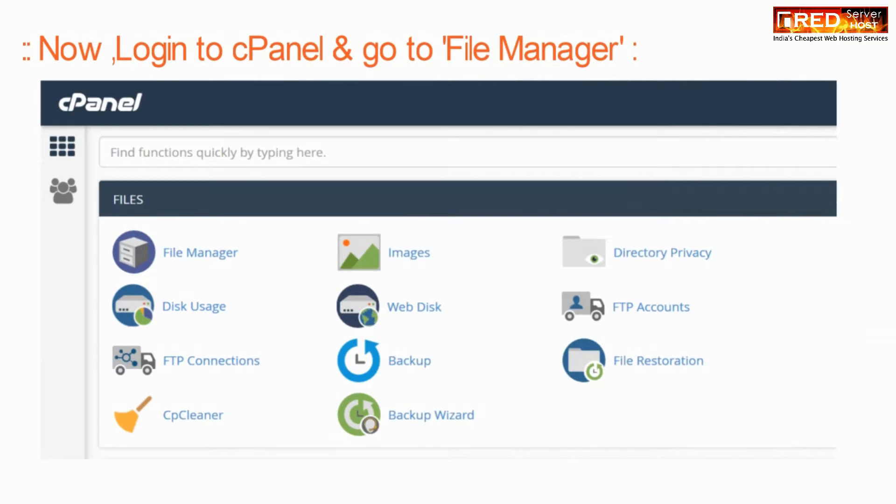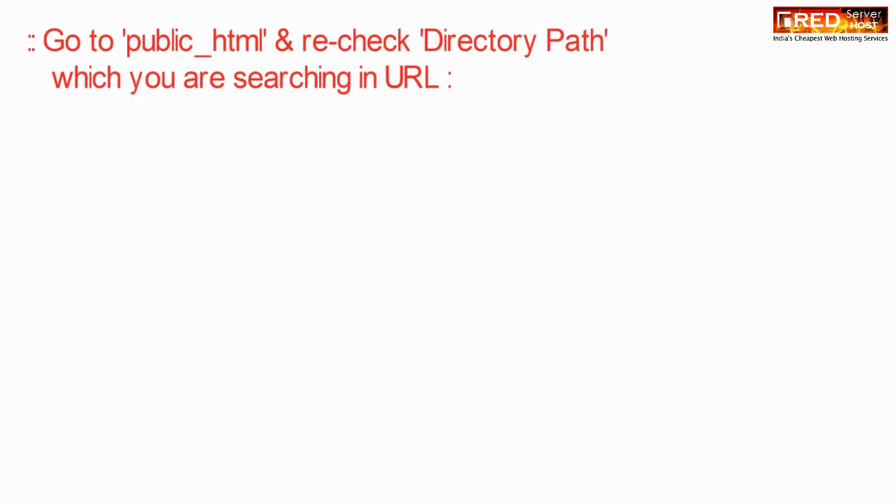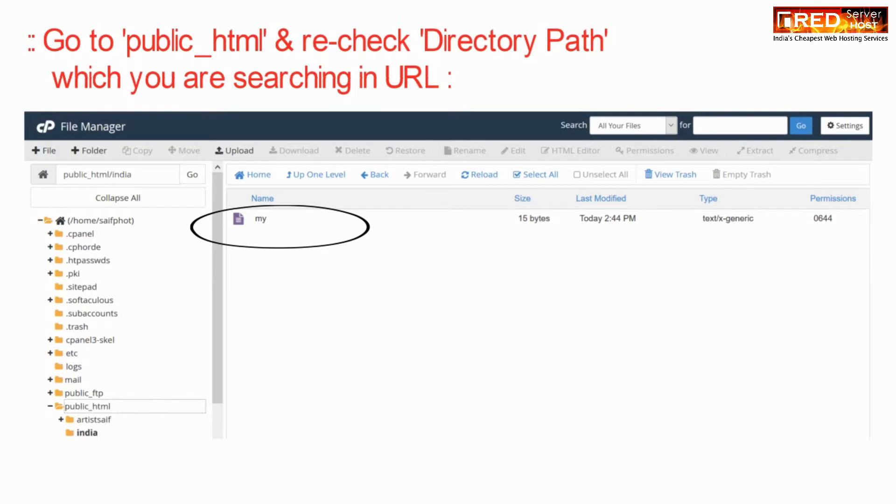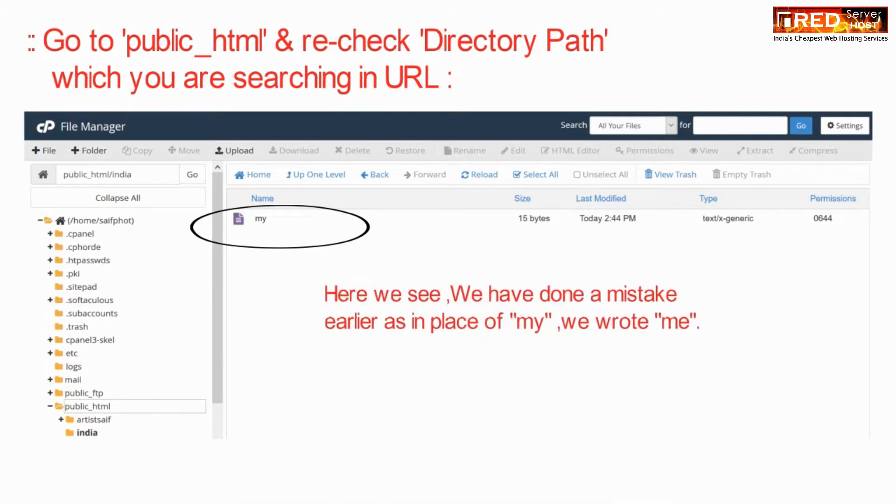Now, for that, login to cPanel and then go to File Manager. Go to public_html and recheck the complete directory path as well as the file which you are searching in the URL.